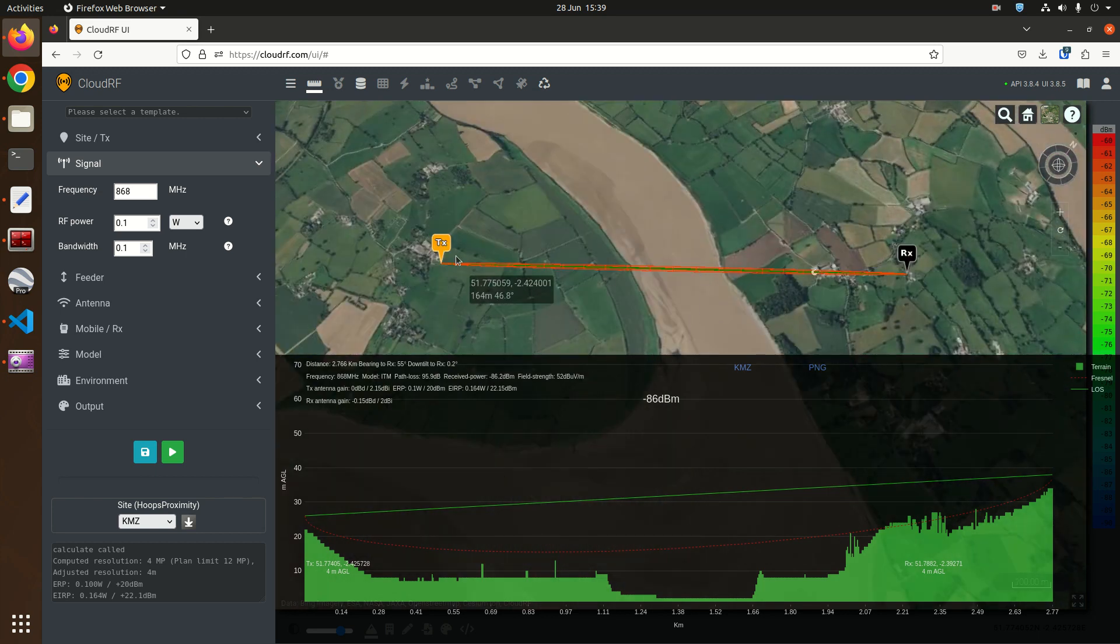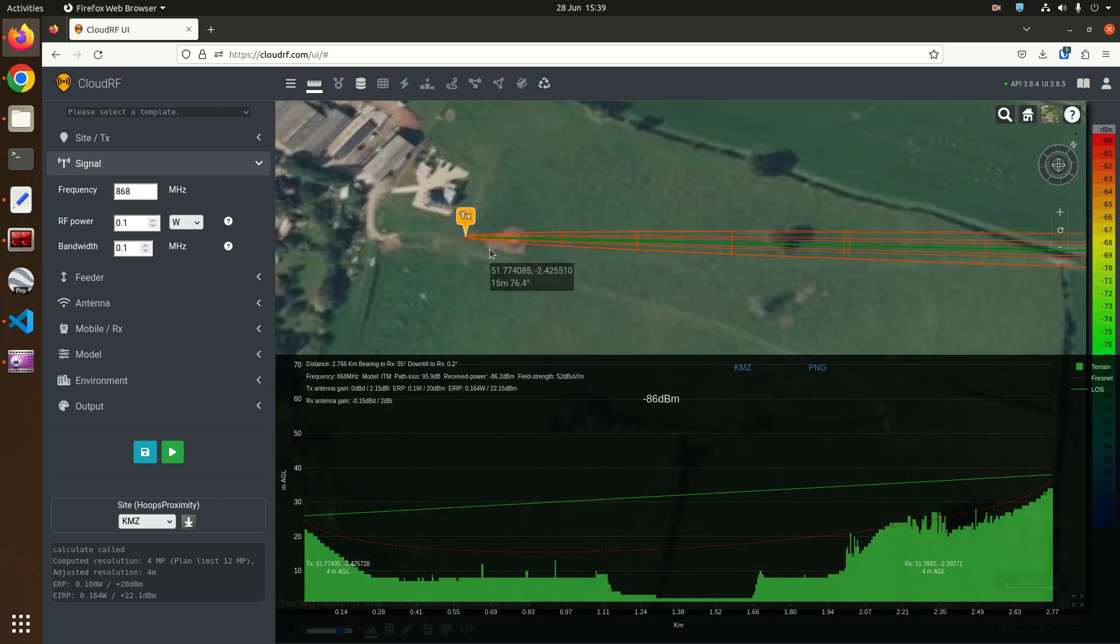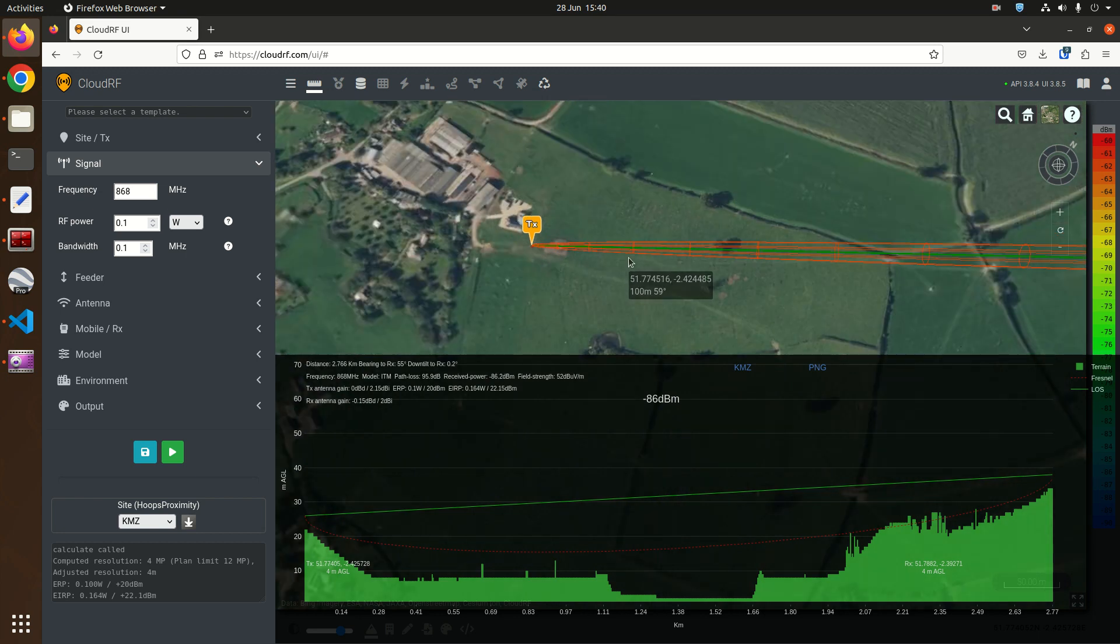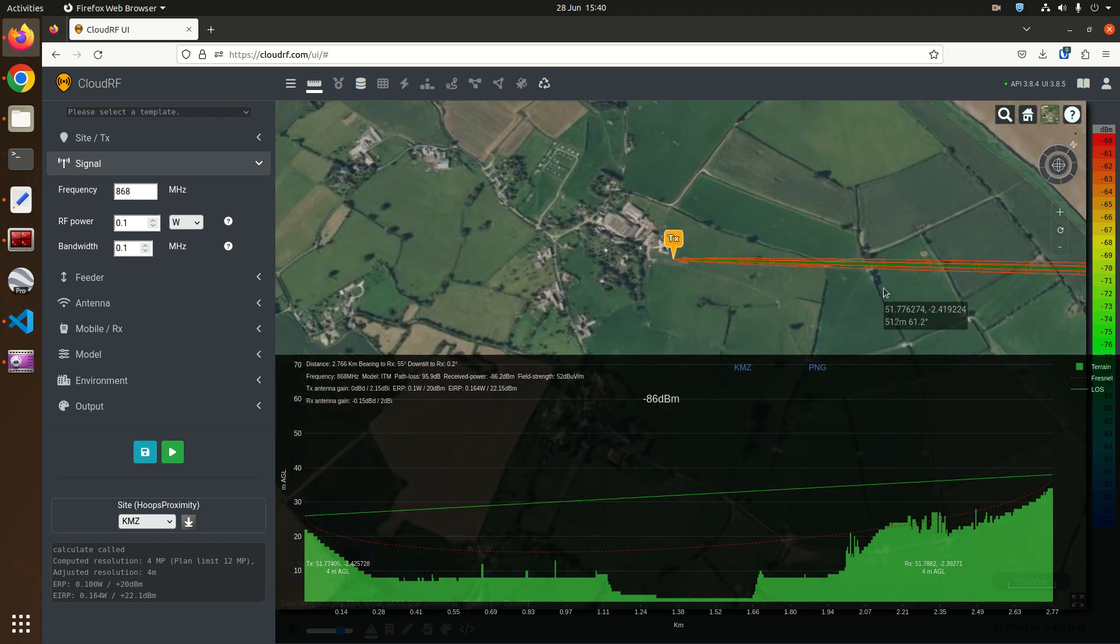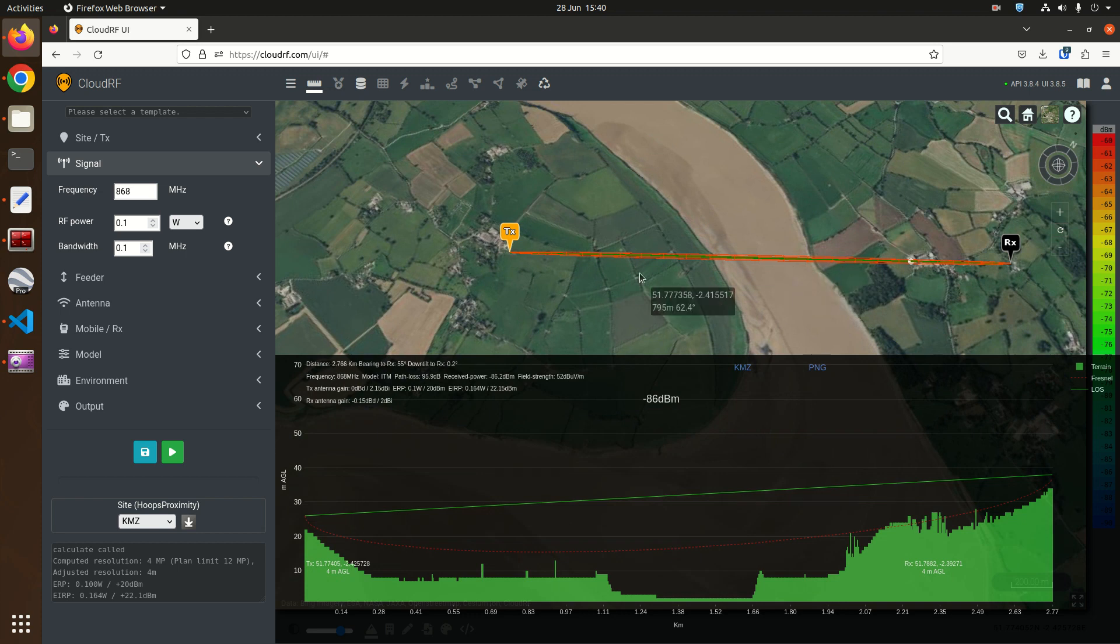Now this zone grows with distance so the further you go the larger it gets and it also shrinks with frequency so as the frequency gets higher the Fresnel zone gets smaller which we will use shortly.